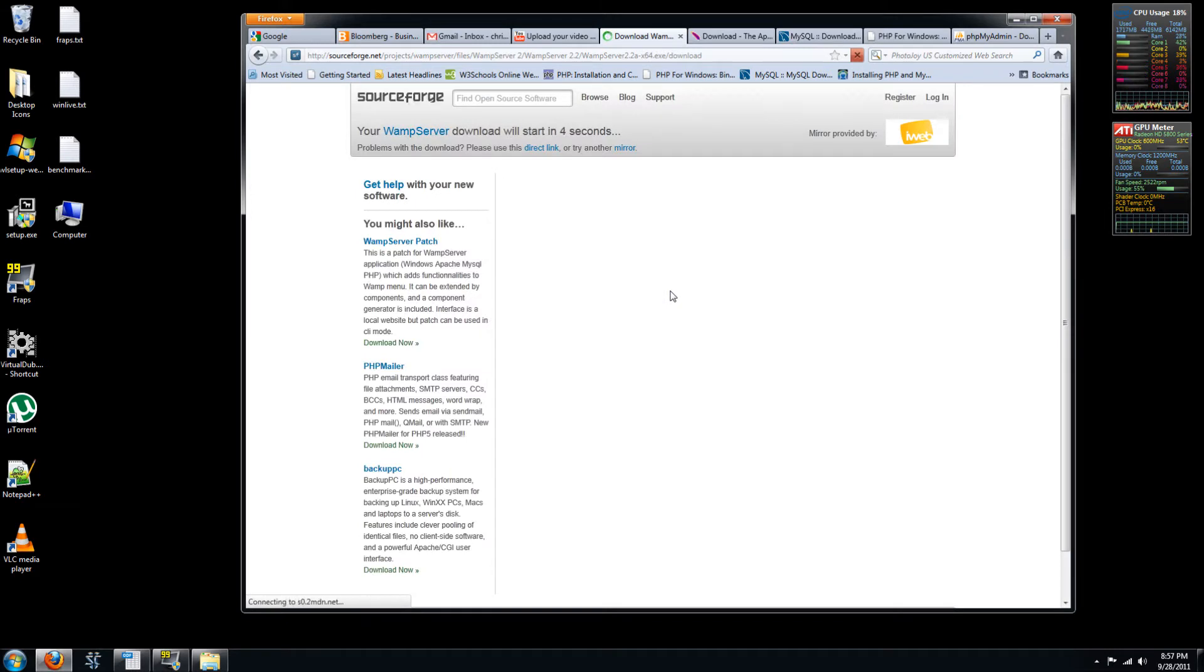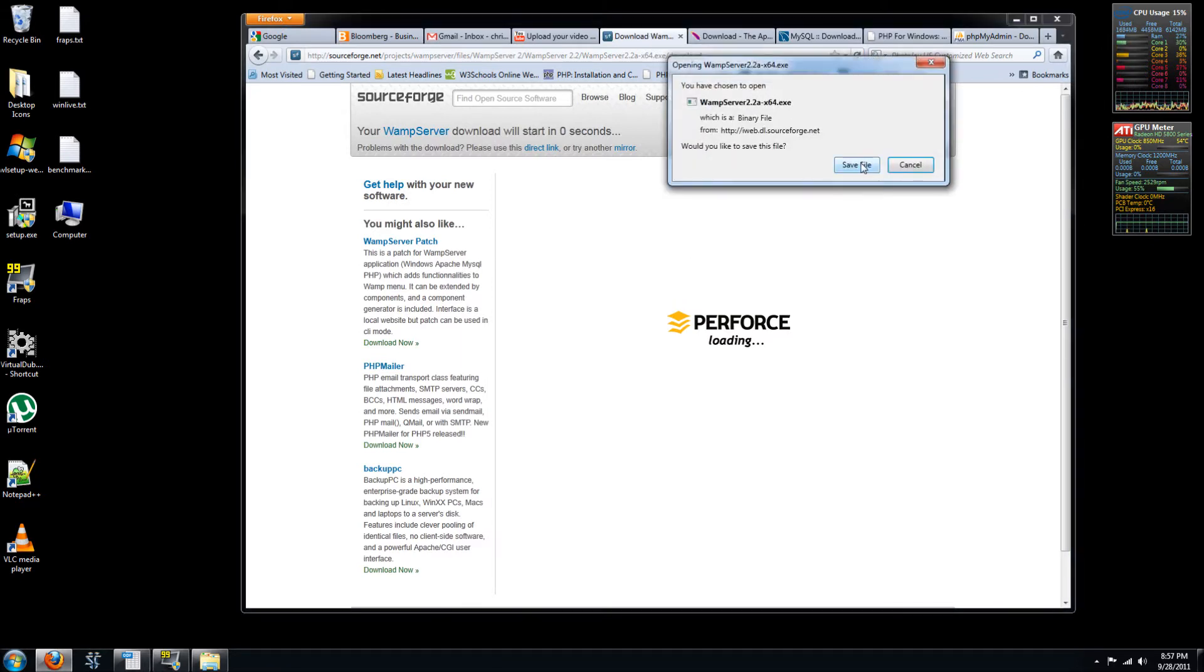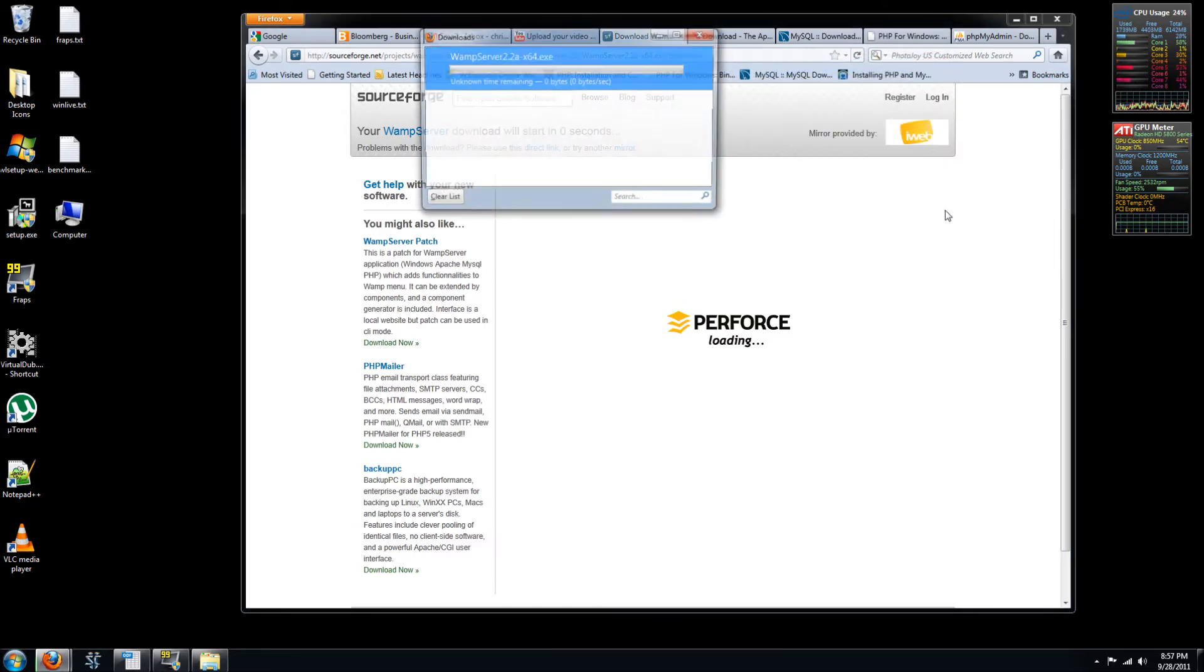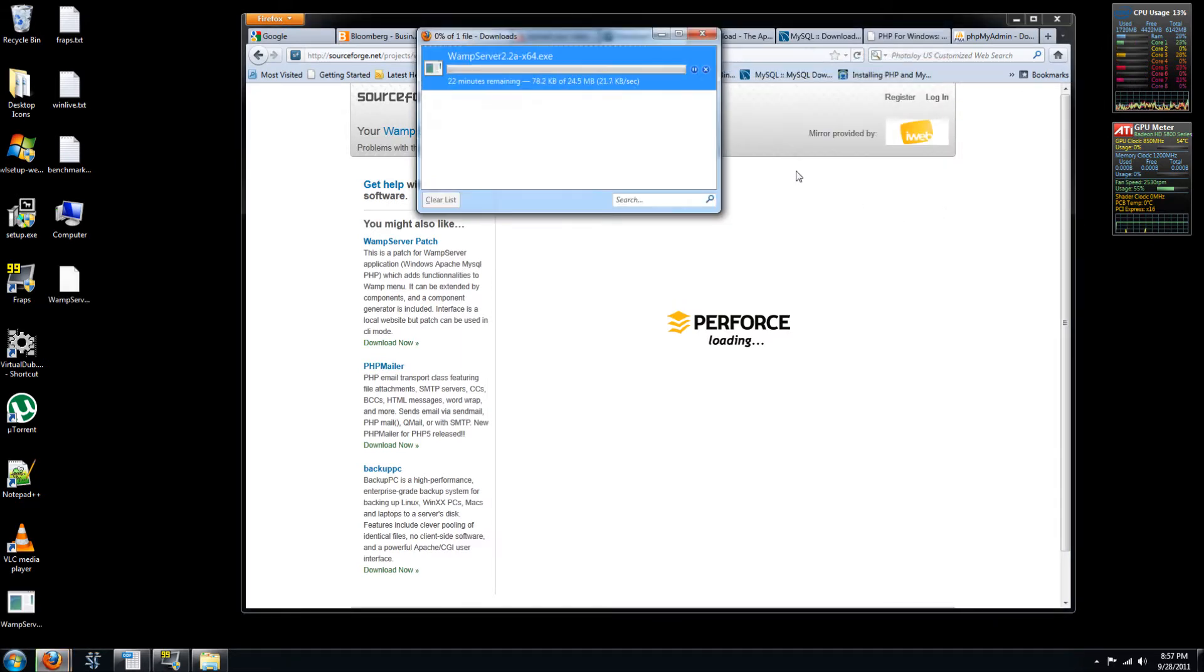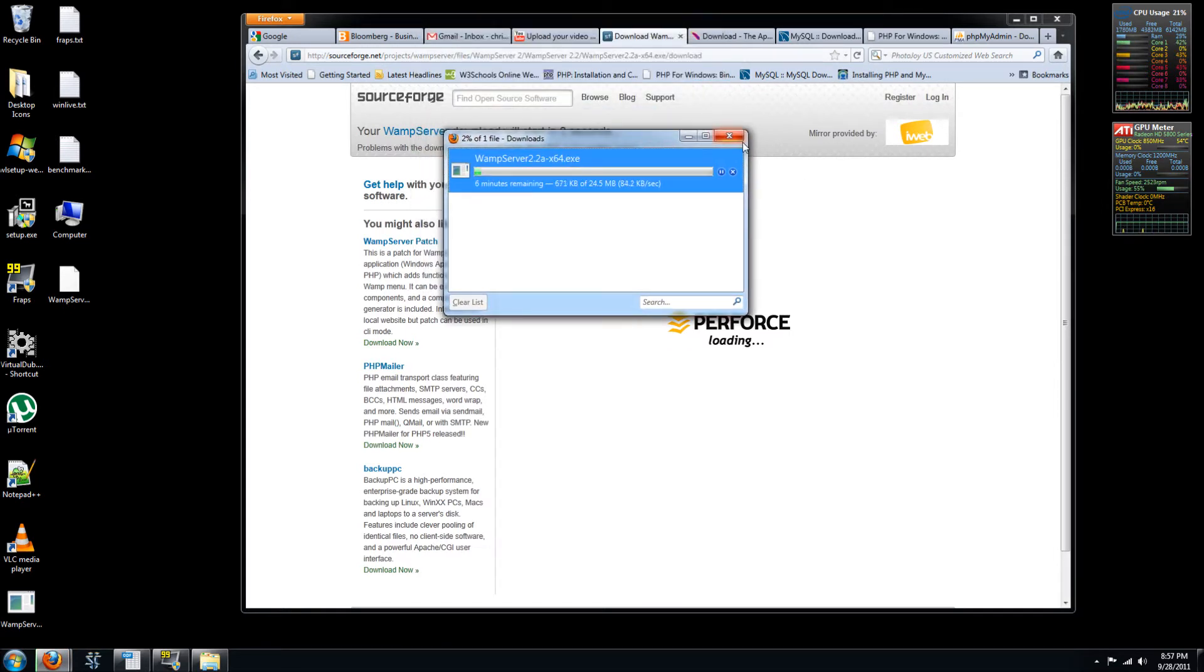So I'm uploading a video at the same time to YouTube, so it's a little slow to get to the next page. So here we go, save file. You can see it's 24.5 megabytes, so not all that large.